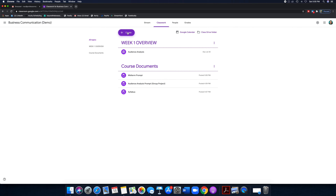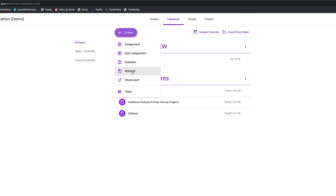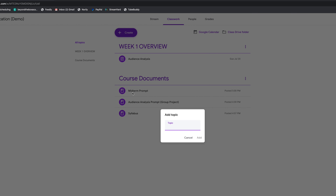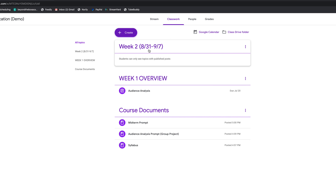Let's go back into Create and add another topic. I'm going to call this 'Week Two' with some dates — let's say '8/31 to 9/7.' Some of you guys start after Labor Day, I know that. I'll click add and you're going to see that module right there.